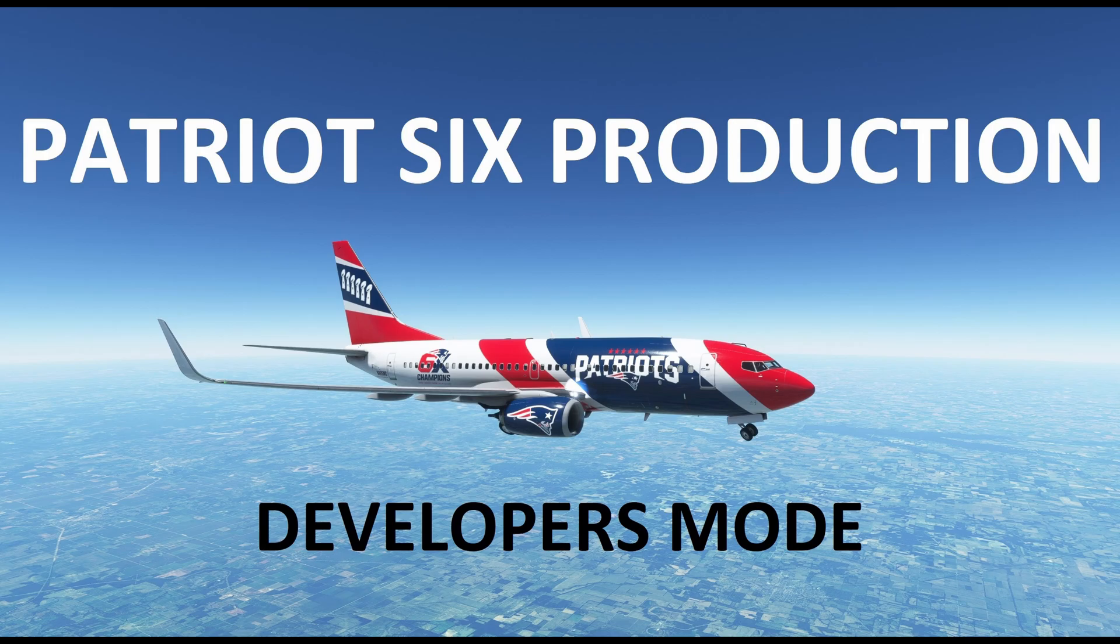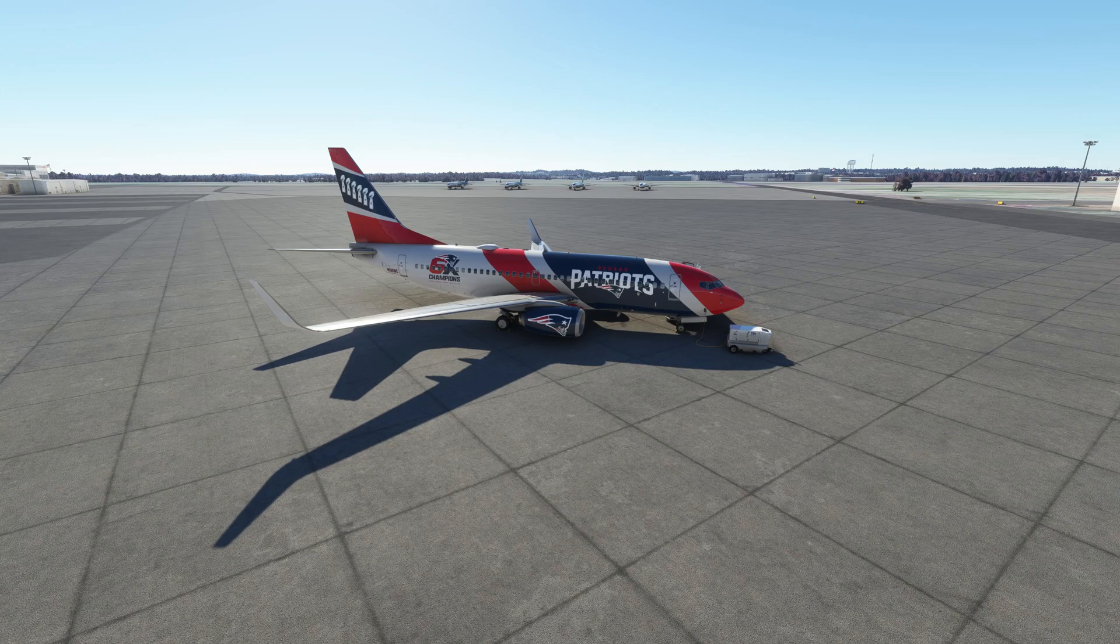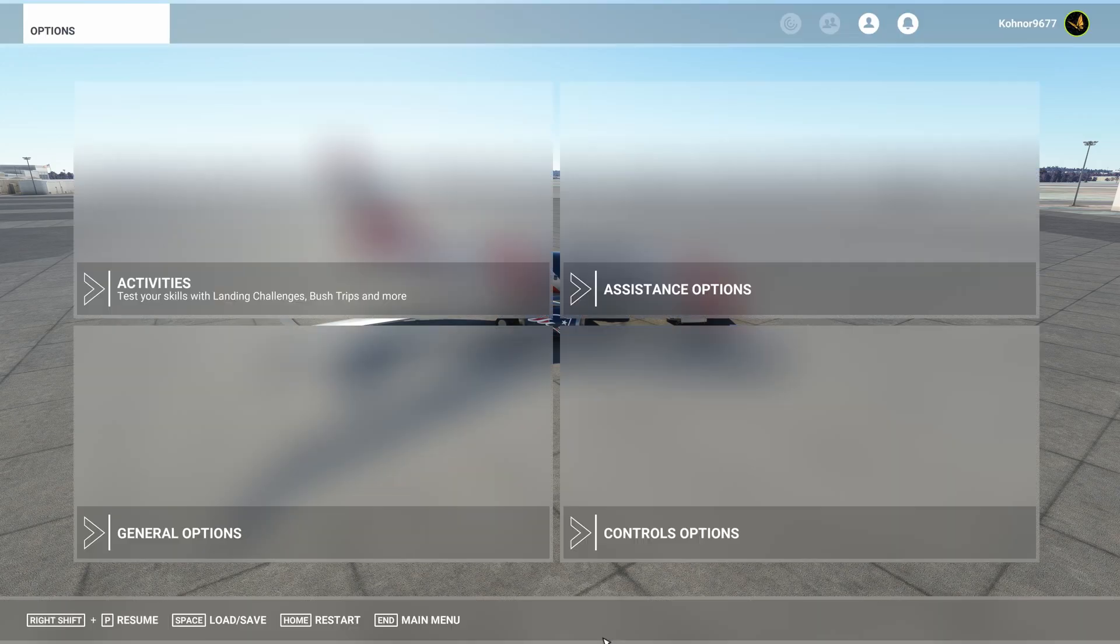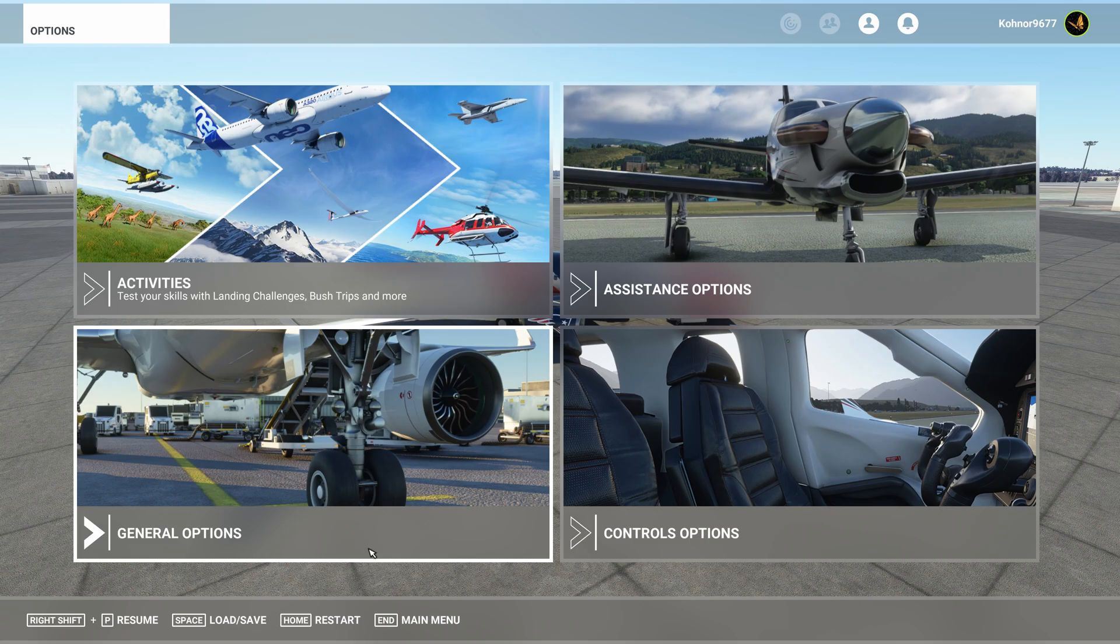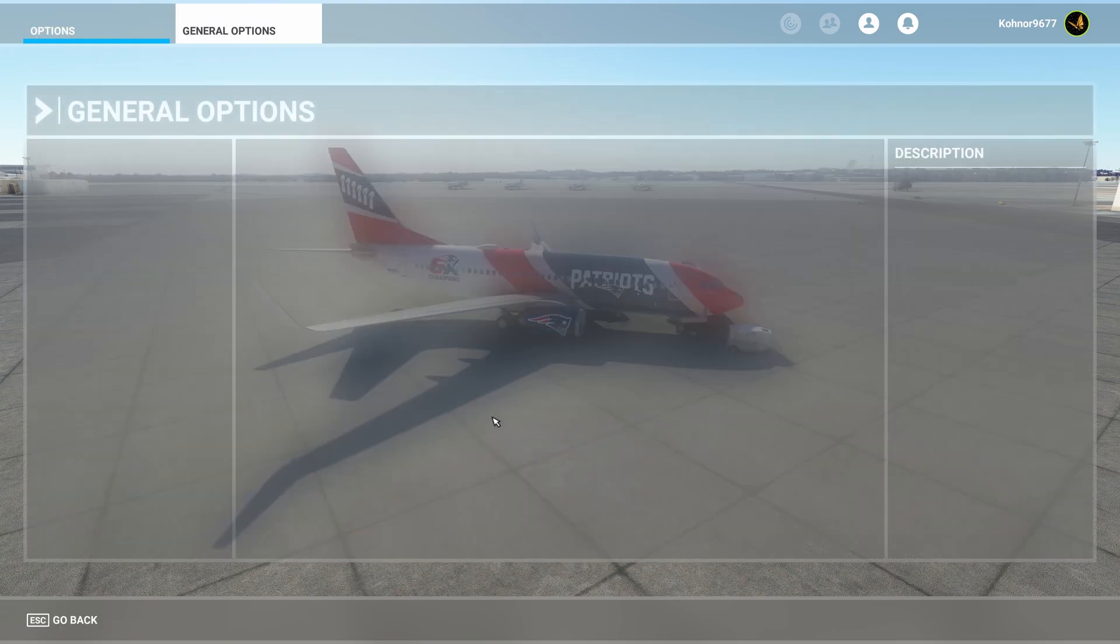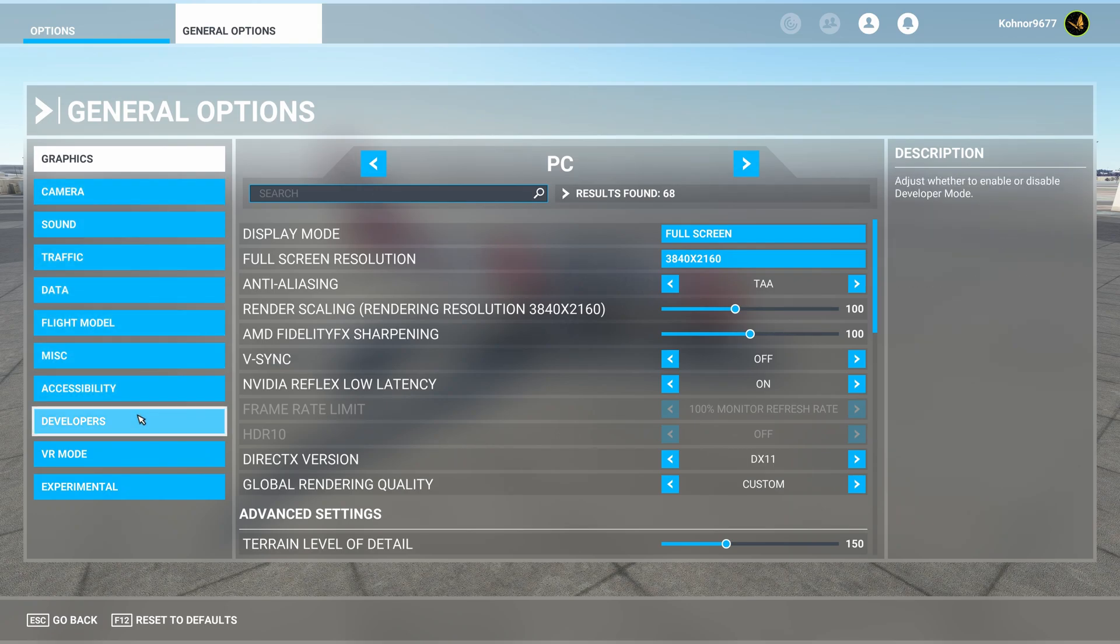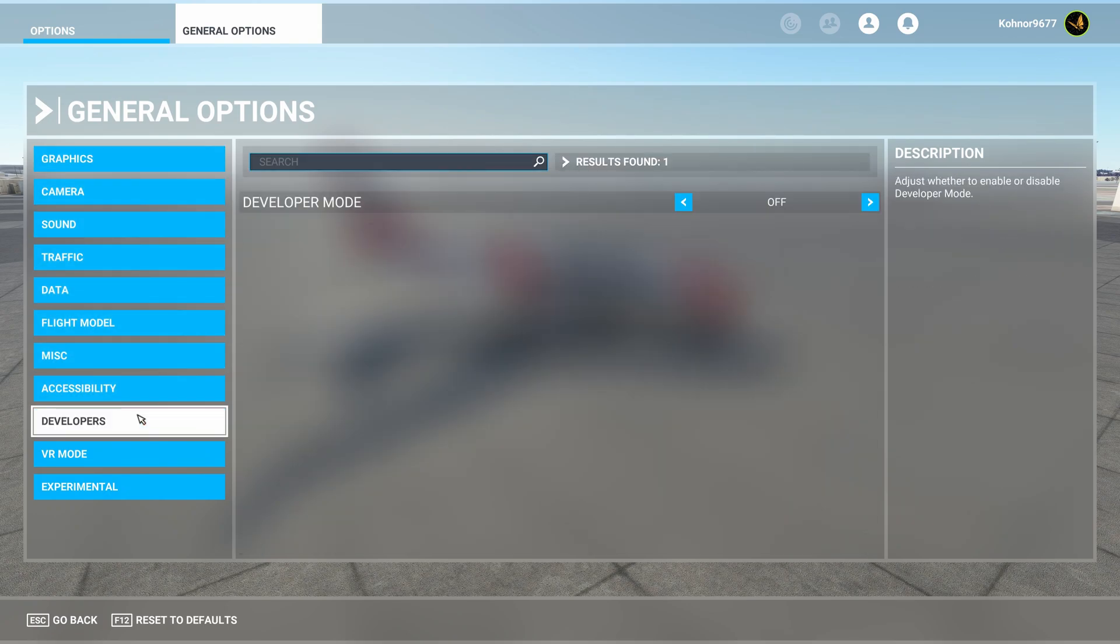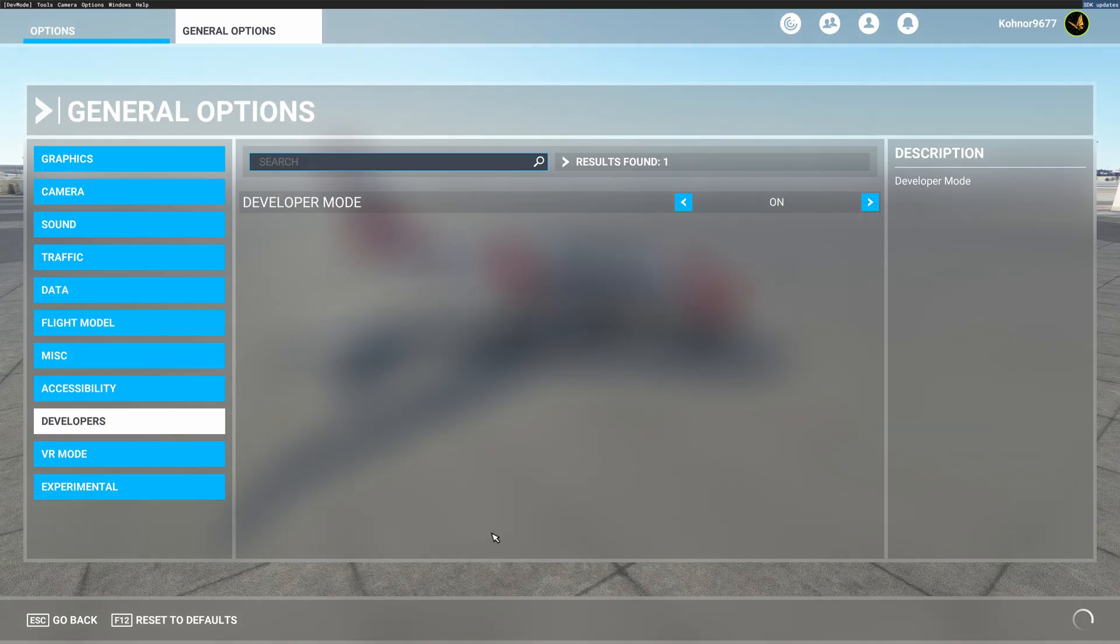So to begin, we're going to go into developers mode. And we'll do that by going to options. And once we're at options, we want to tick on general options. We want to drop down to developers. Tick on. Apply and save.